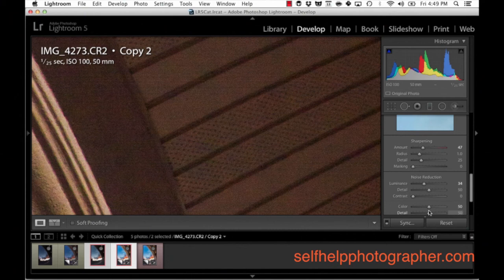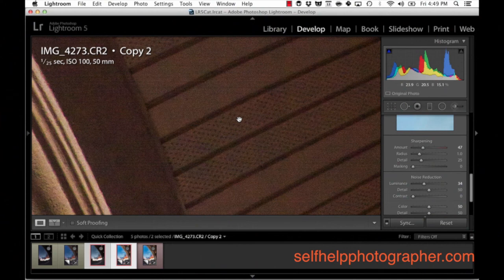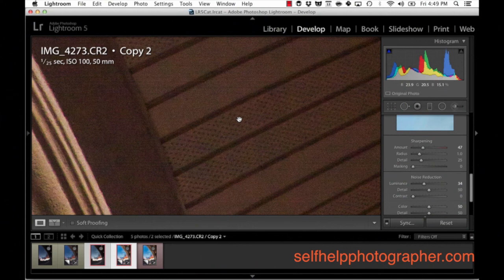And there we go. Now again, you've got to be careful with these noise tools because you can destroy detail. And there's still noise here, but I'm okay with the noise and I'm okay with the detail of this image. So I'm happy with this and I like it.